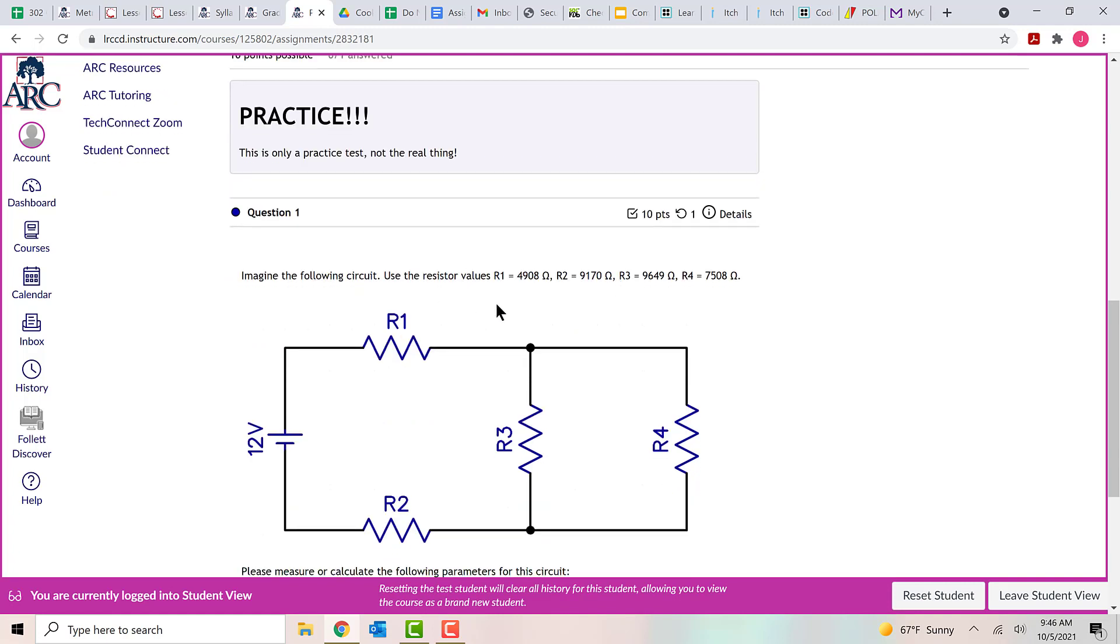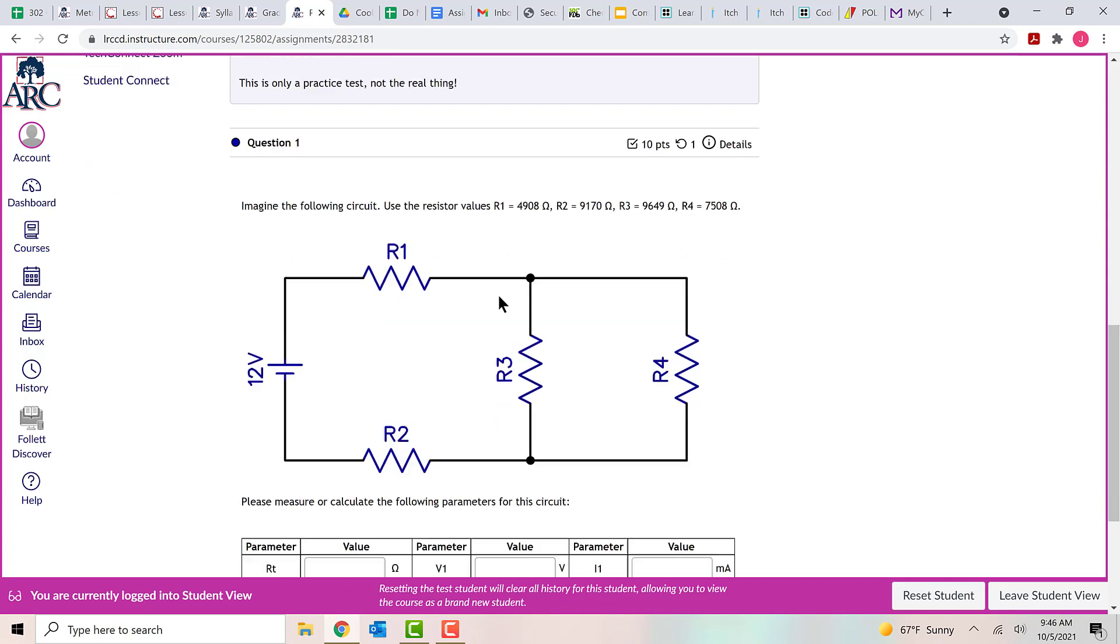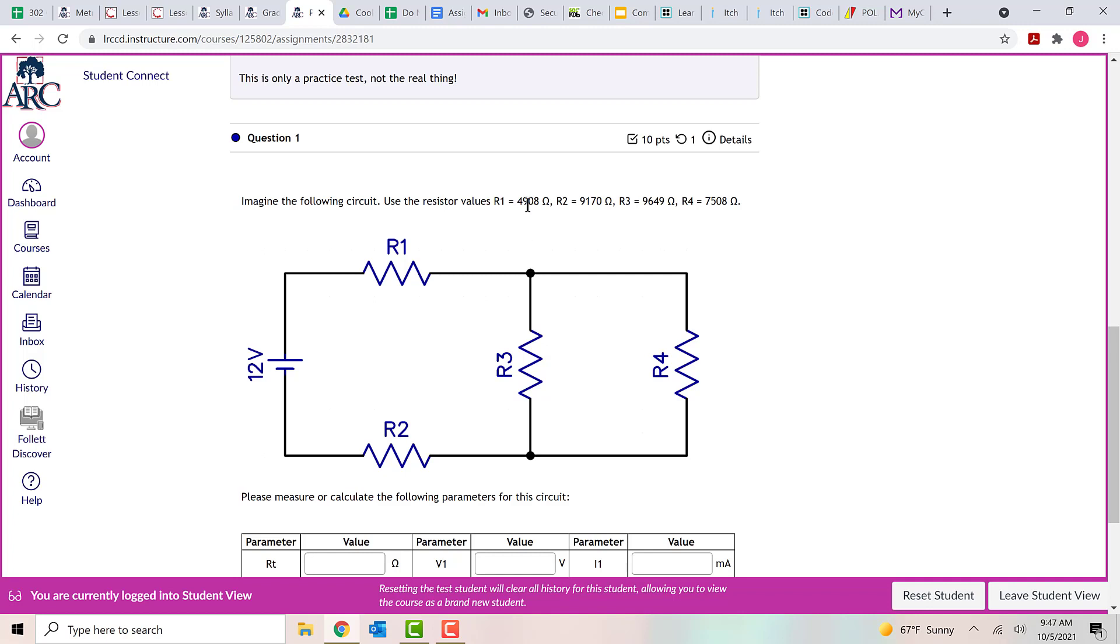So on the test itself, you can see that there is a circuit diagram with four resistors and a power supply. And at the top, there's a bit of text that tells you what resistor values to use. These resistor values change each time that you take the test. So you can take it as many times as you want and you will always have different resistor values to practice with. So up here at the top right now, you can see R1 is 4,908 ohms, R2 is 9,170, R3 is 9,649, and R4 is 7,508. So those are the values that you should plug in for your circuit here.